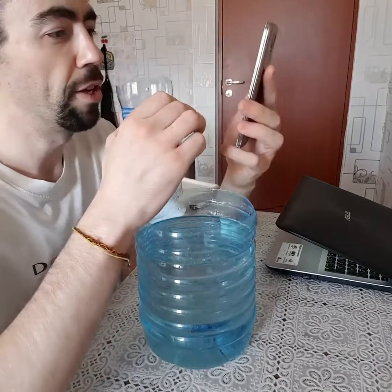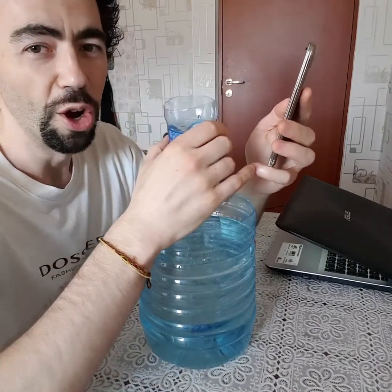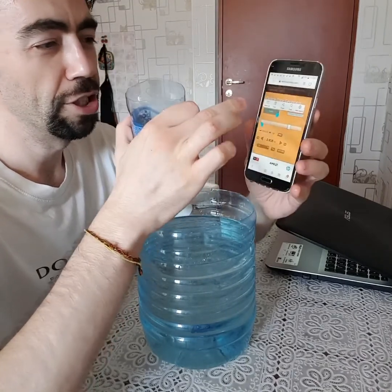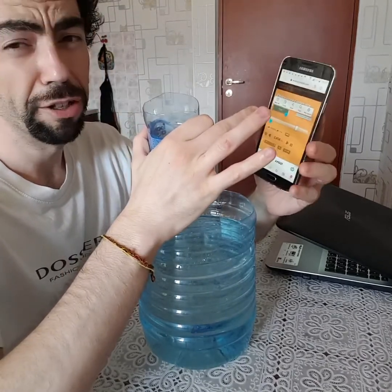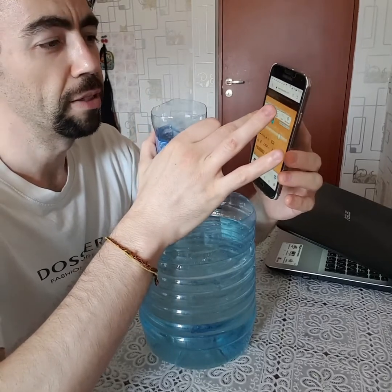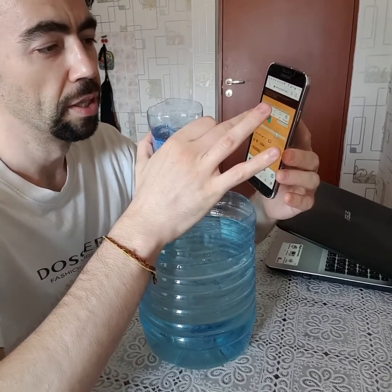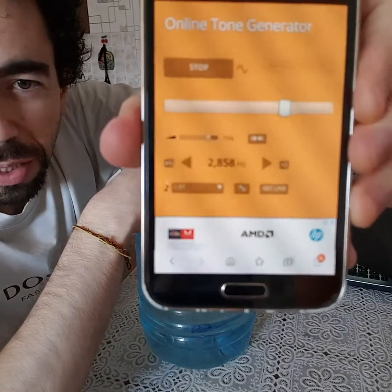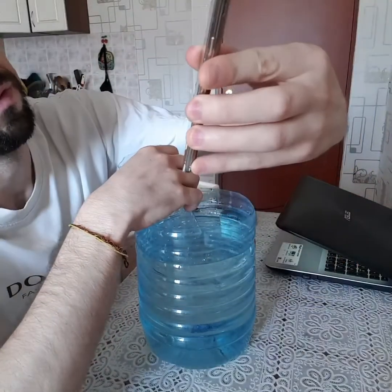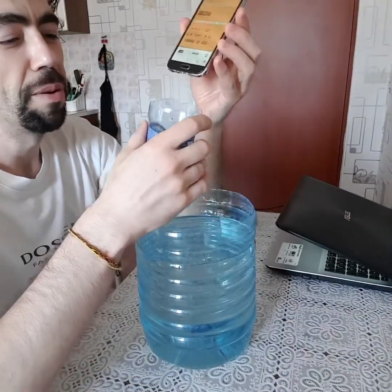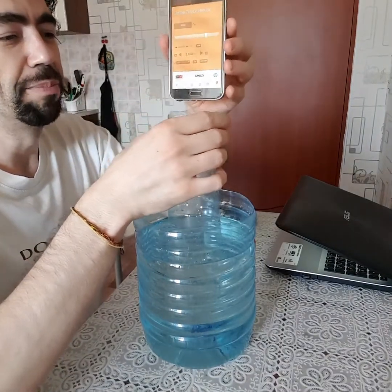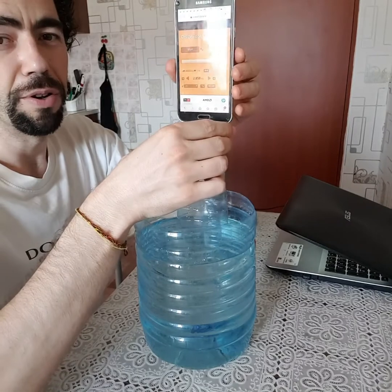I hope you can hear this in the video — if not, please try it at home and share it on Instagram, feel free to tag me. We just choose a random frequency; high frequencies usually work better. I randomly chose two thousand eight hundred and fifty-eight Hz. Now let's see what happens to the sound as I put the pipe deeper and deeper into water.